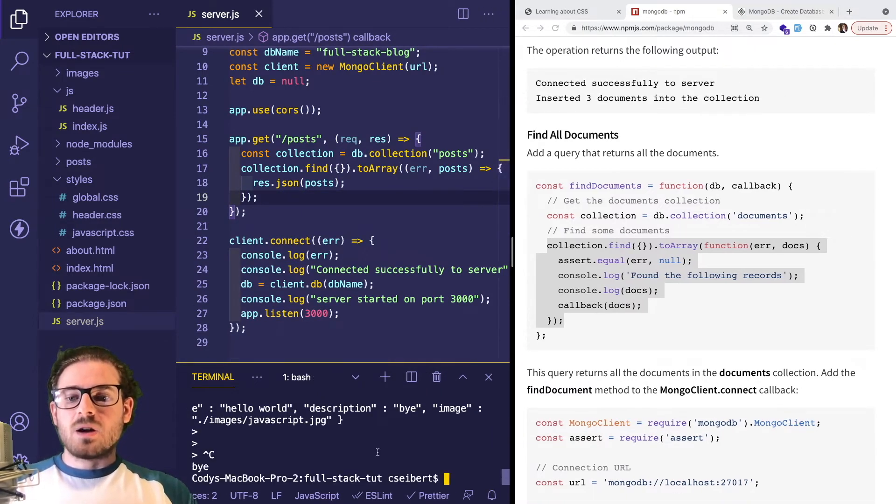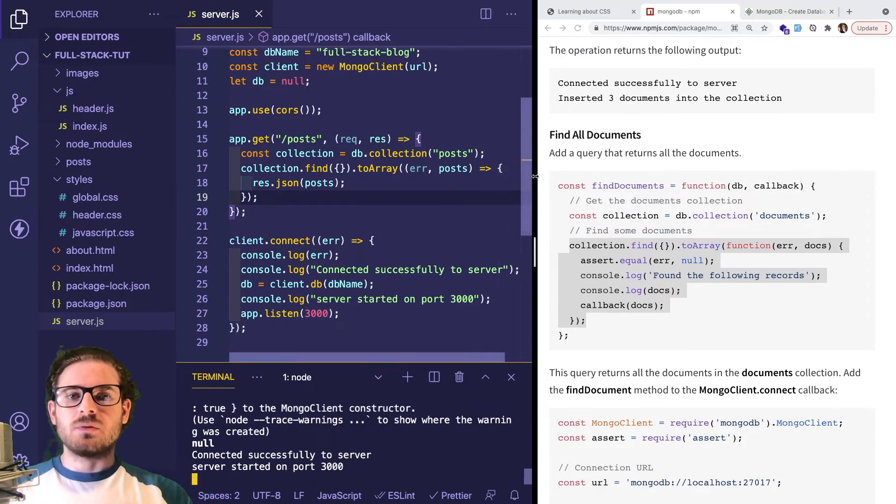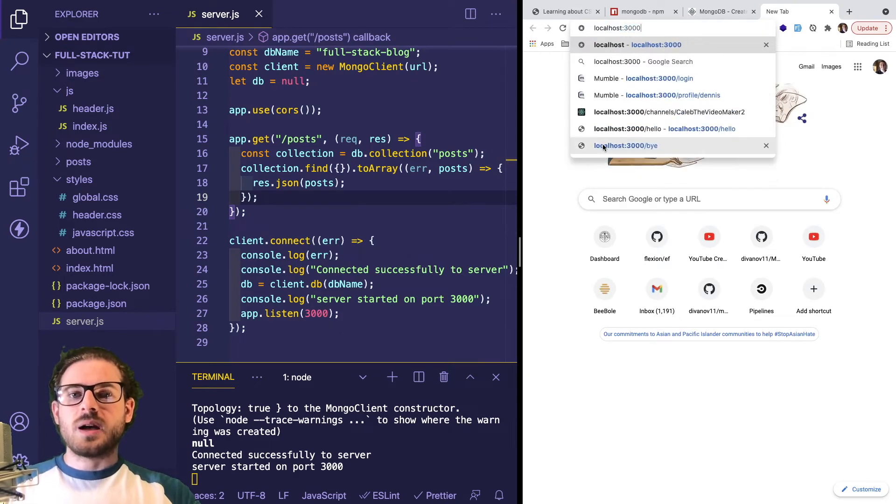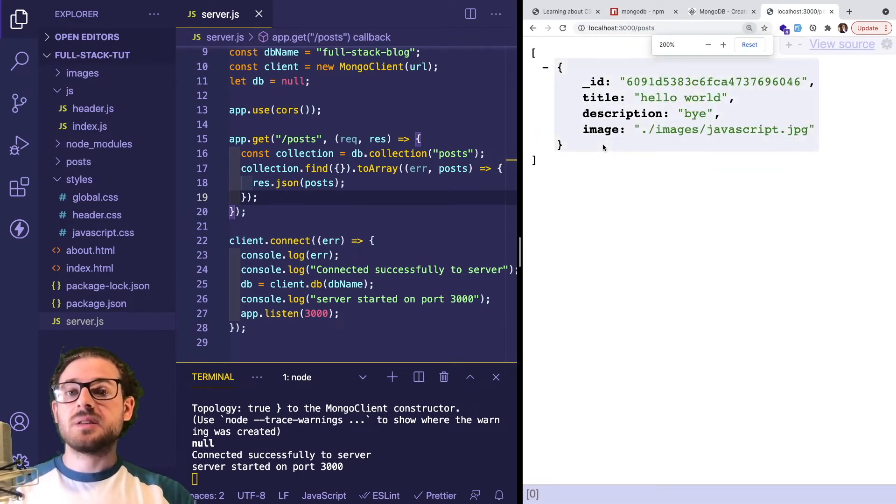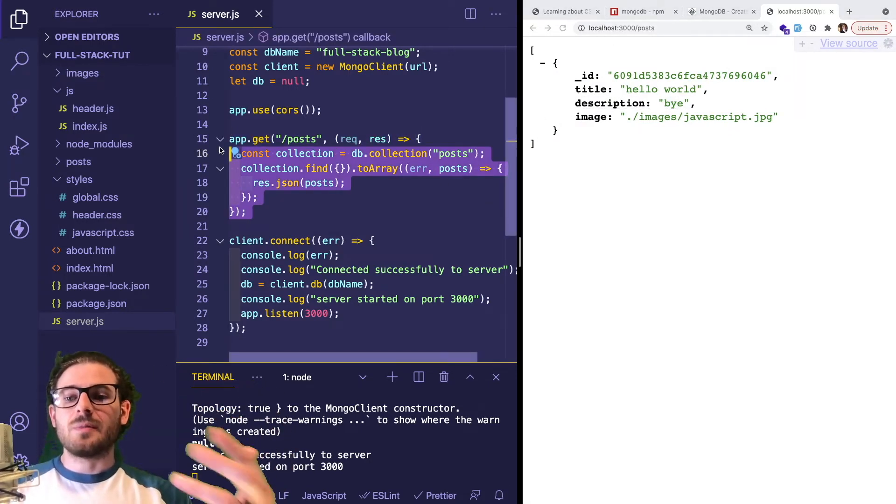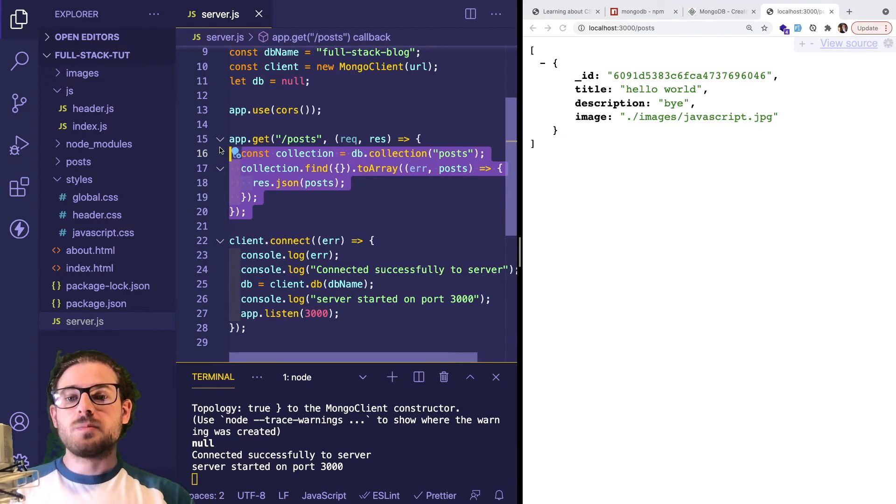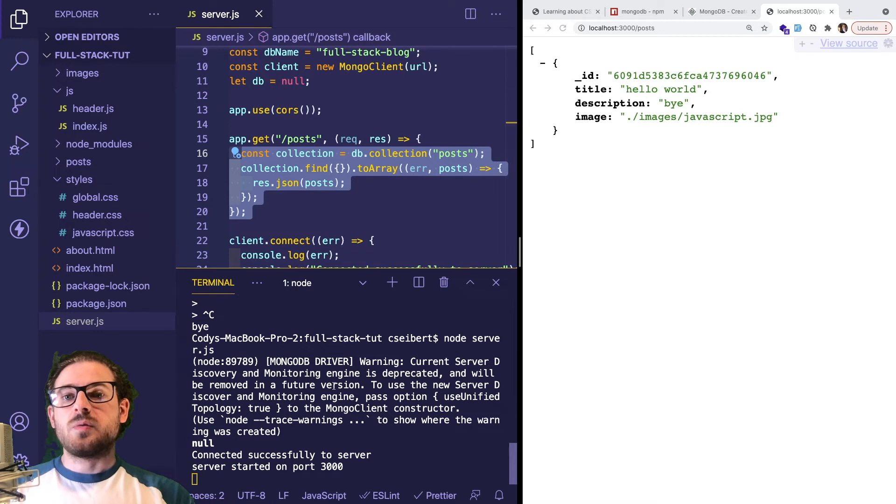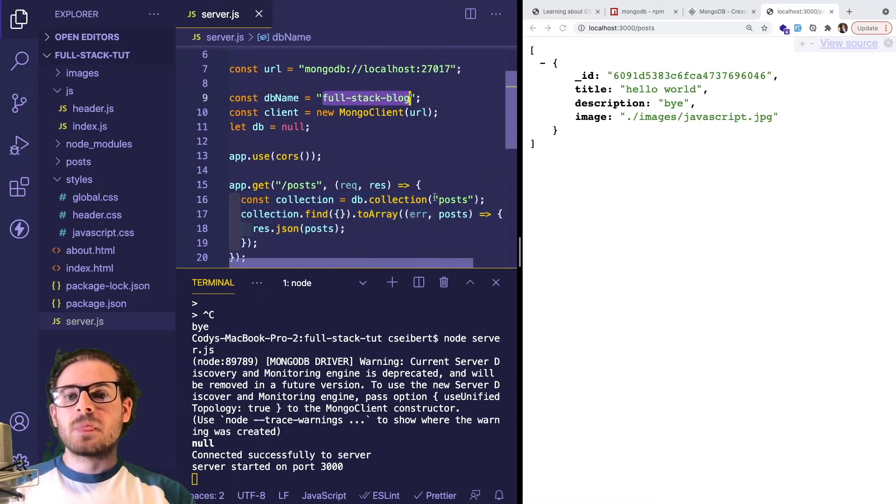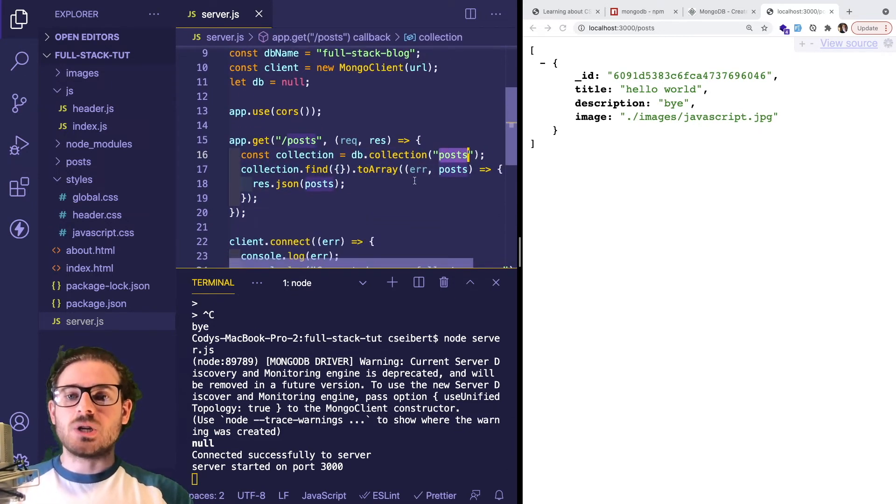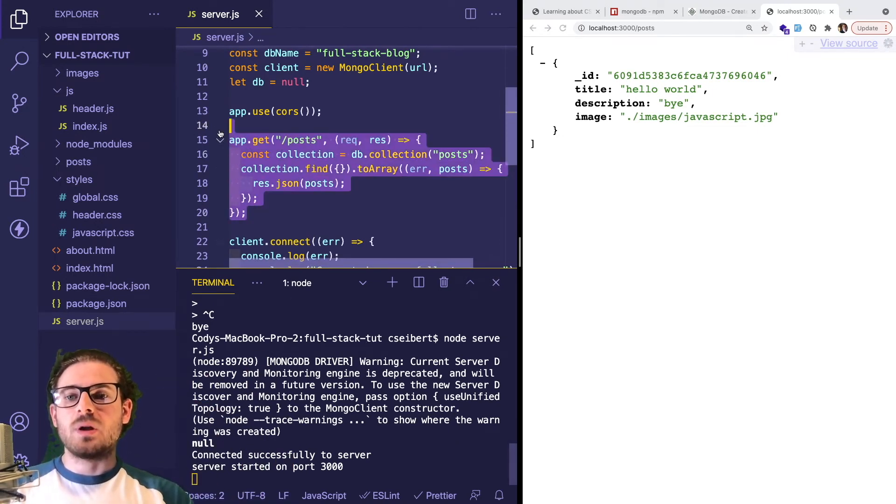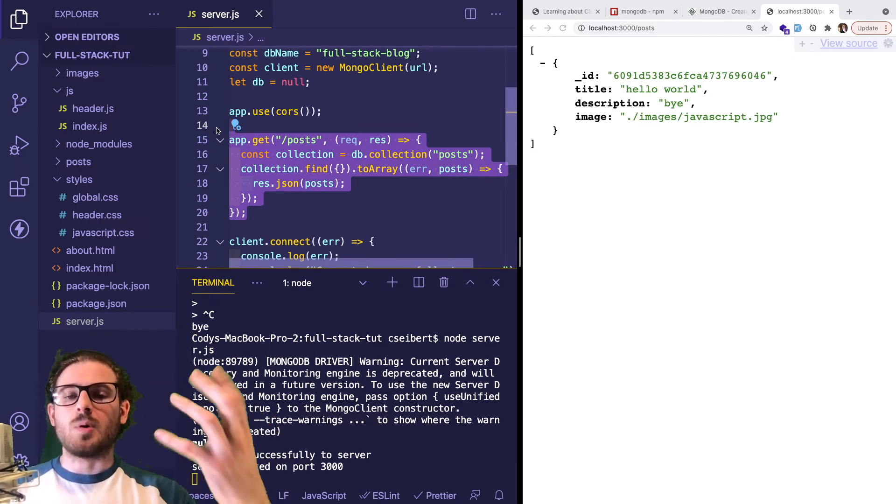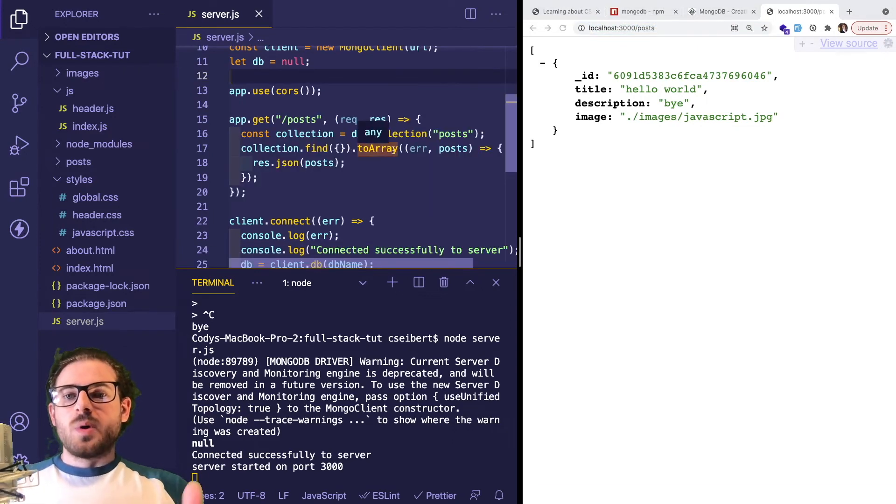Let's verify this. I'm not entirely confident it's going to work. Let's start our server first to make sure it's running. I'm going to go to localhost:3000/posts. I'm actually impressed that worked with no bugs. Now we have an endpoint that's fetching data from a Mongo server running on our computer. We inserted some data into that full-stack-blog database we created inside a posts collection.